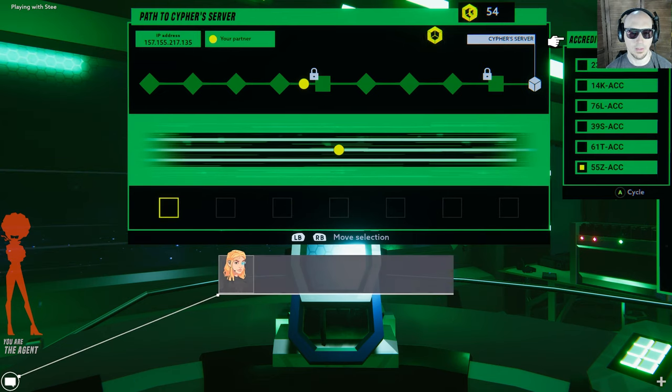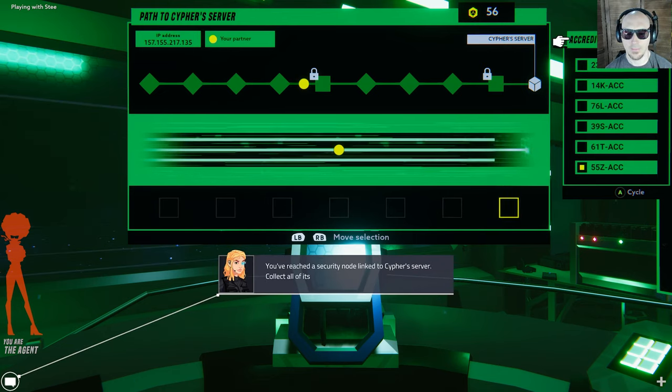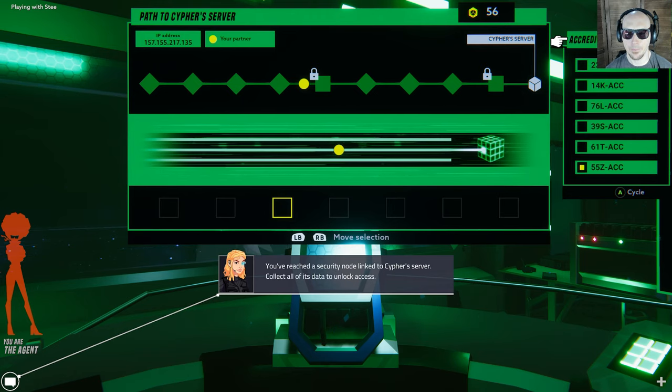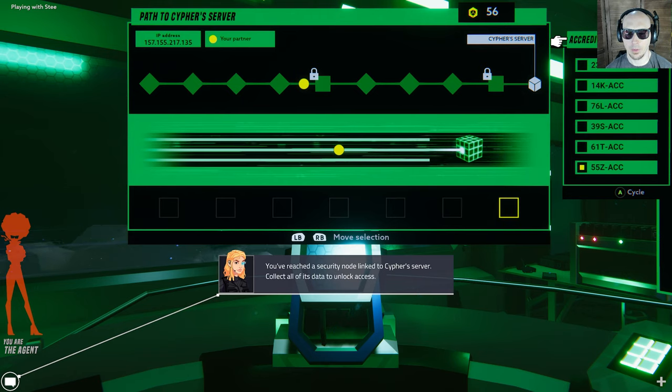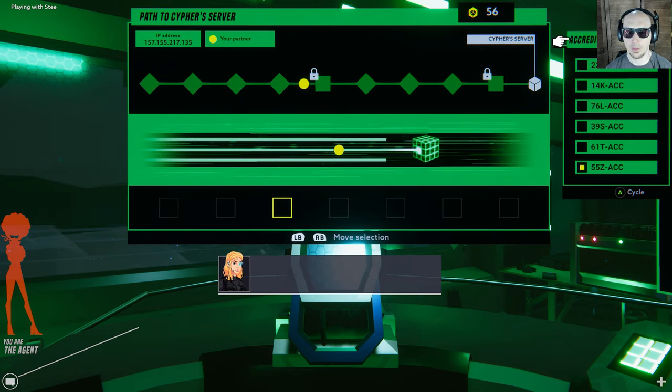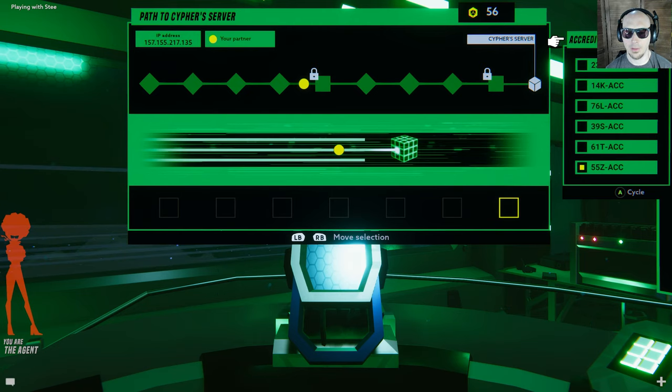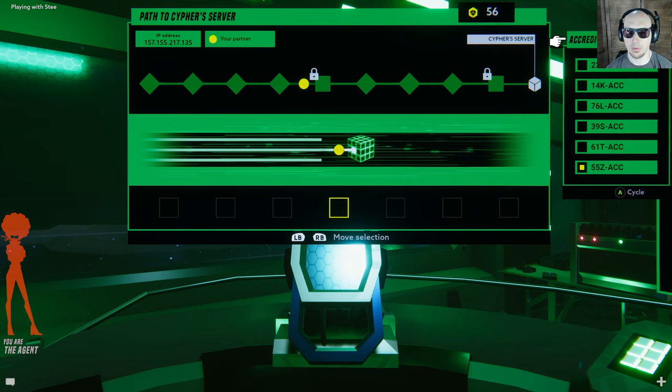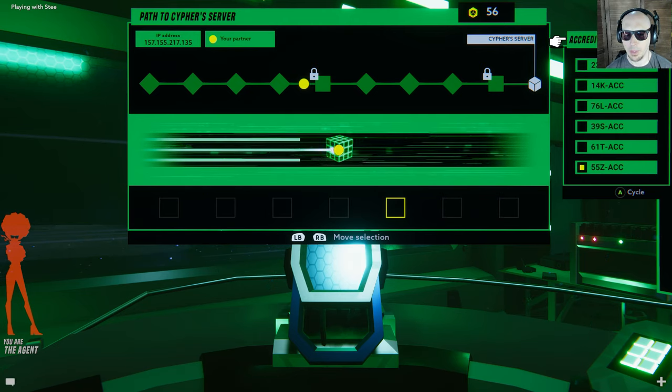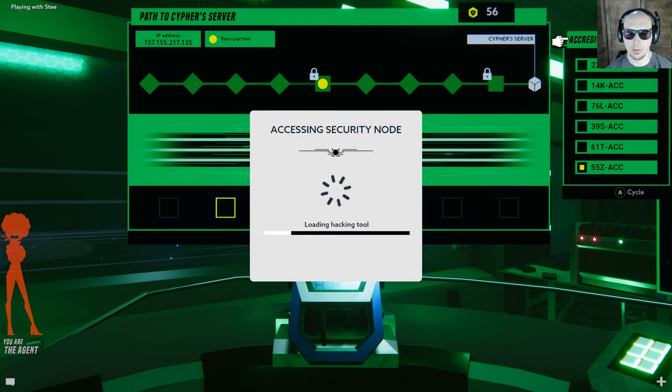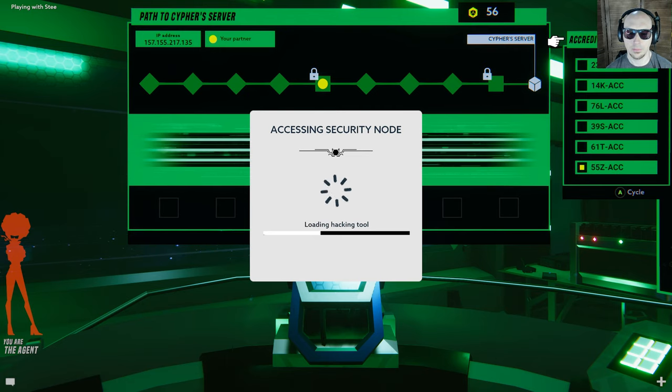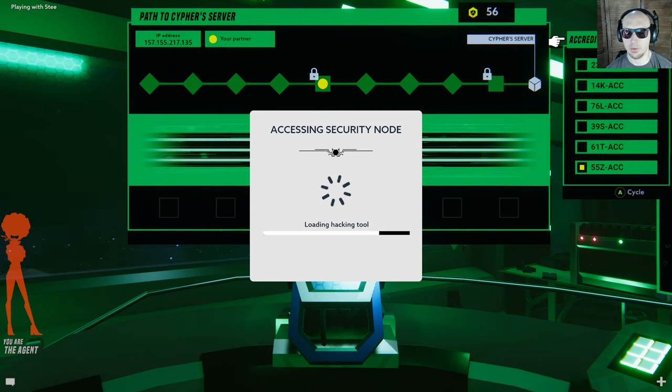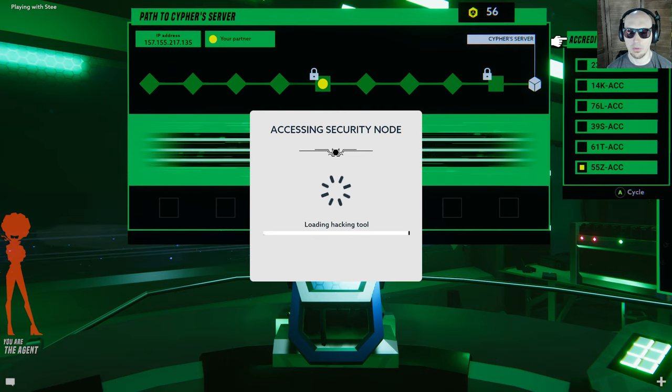I just... yeah, you've reached the security node linked to Cypher's server. Click all its data to unlock access. The matrix Rubik's Cube. It's bad. So you just shoot stuff. Oh yeah, this is the shooting, shooting.